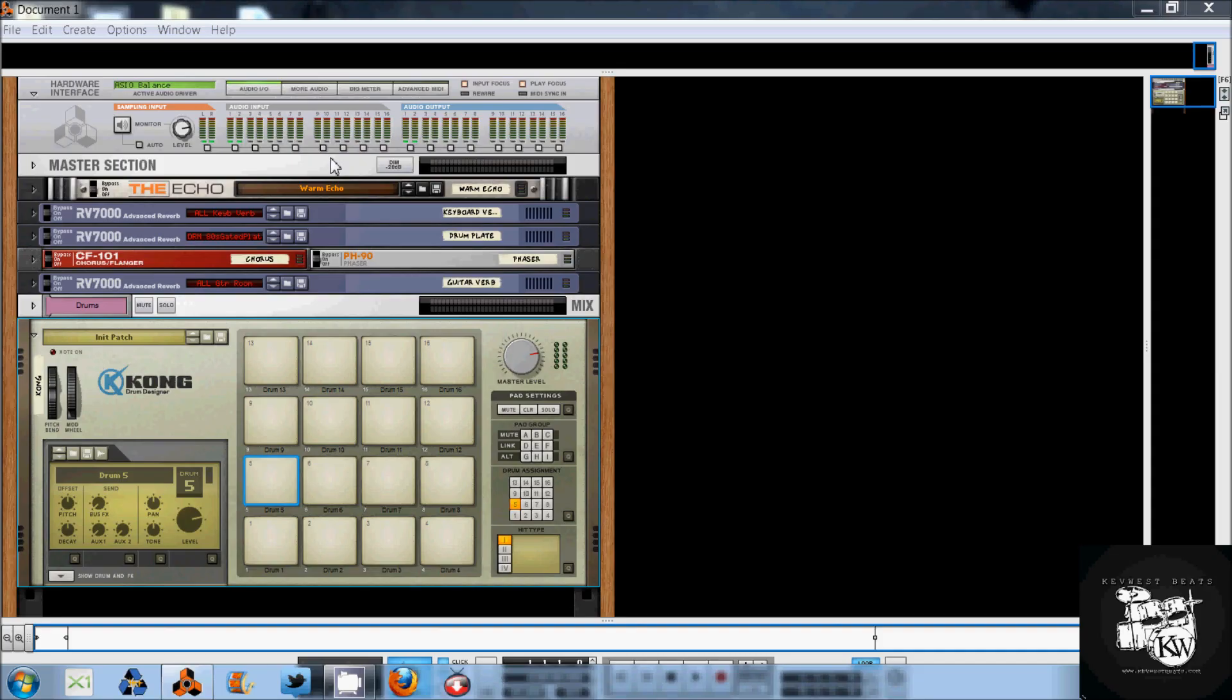What's good? It's Kev with KevWestBeats.com, here to do another tutorial video on Reason.